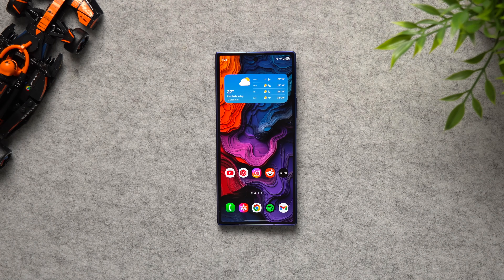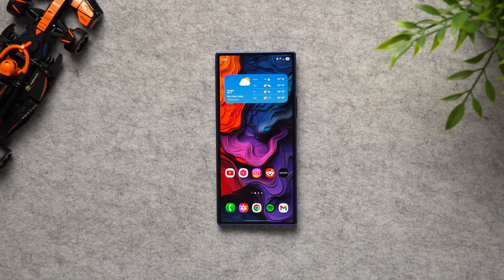That's going to do it for this video on how to customize your Samsung Galaxy Fold 7. I hope you enjoyed it and learned something — if you did, be sure to leave a like and subscribe, and I'll catch you in the next one.